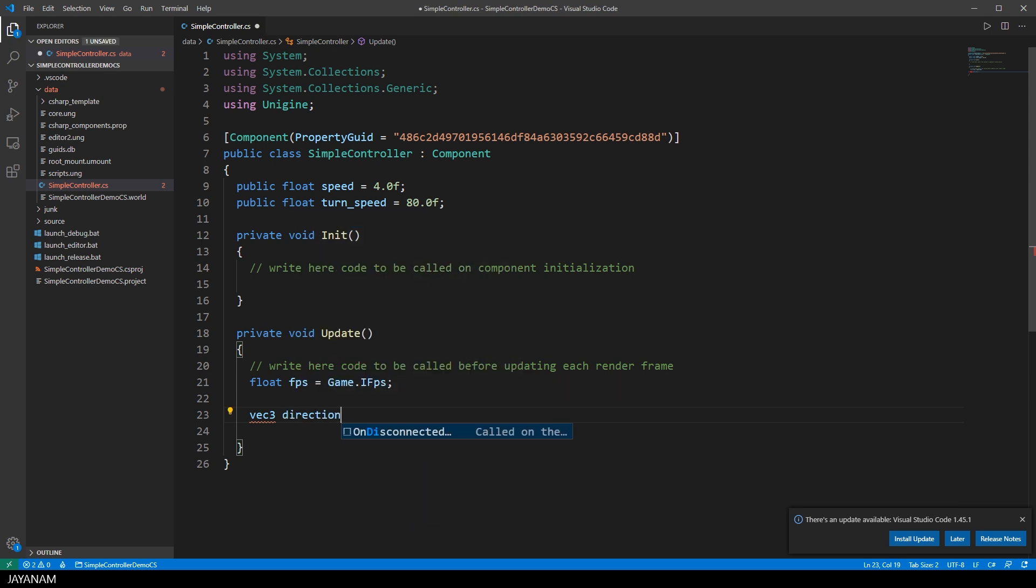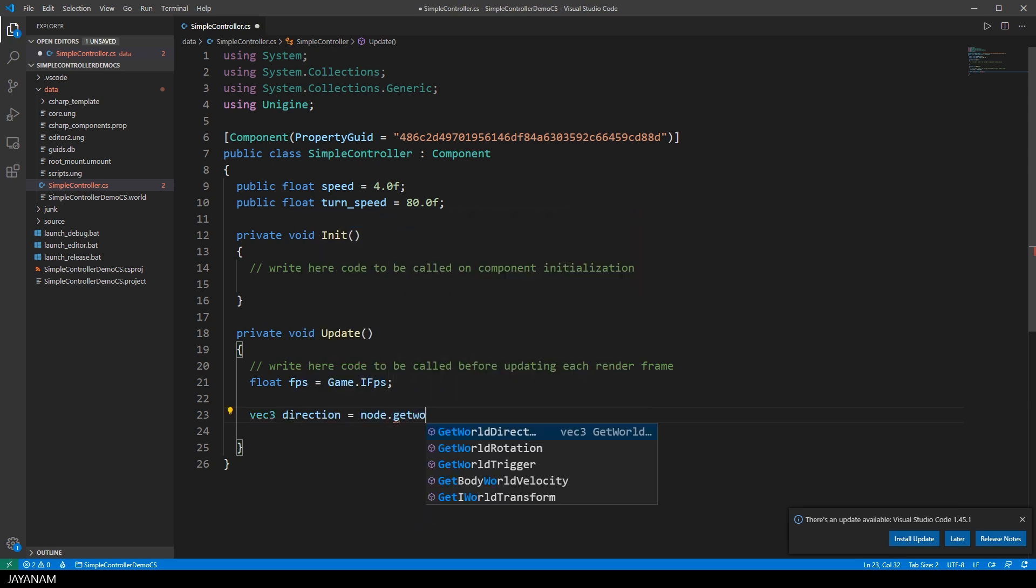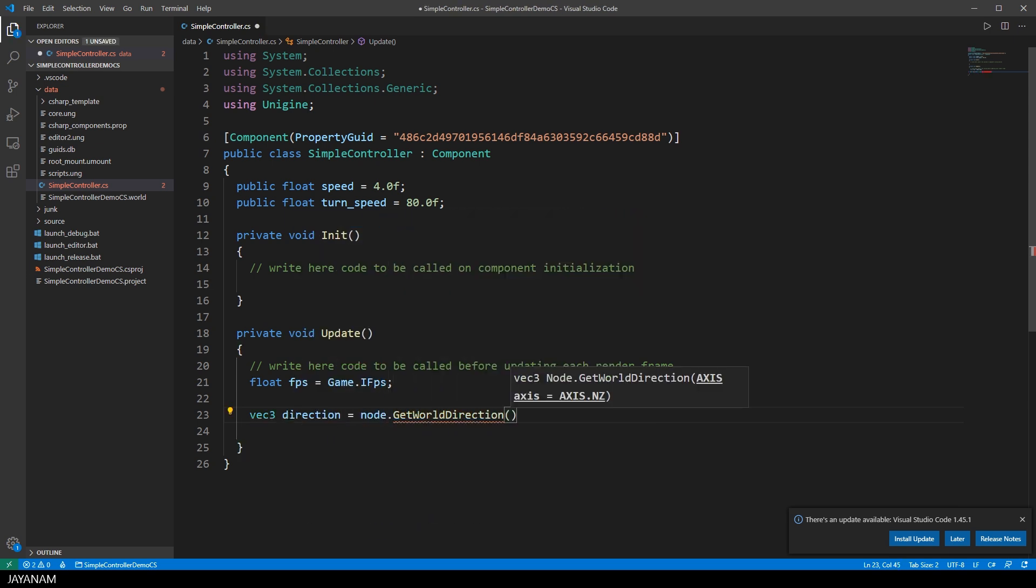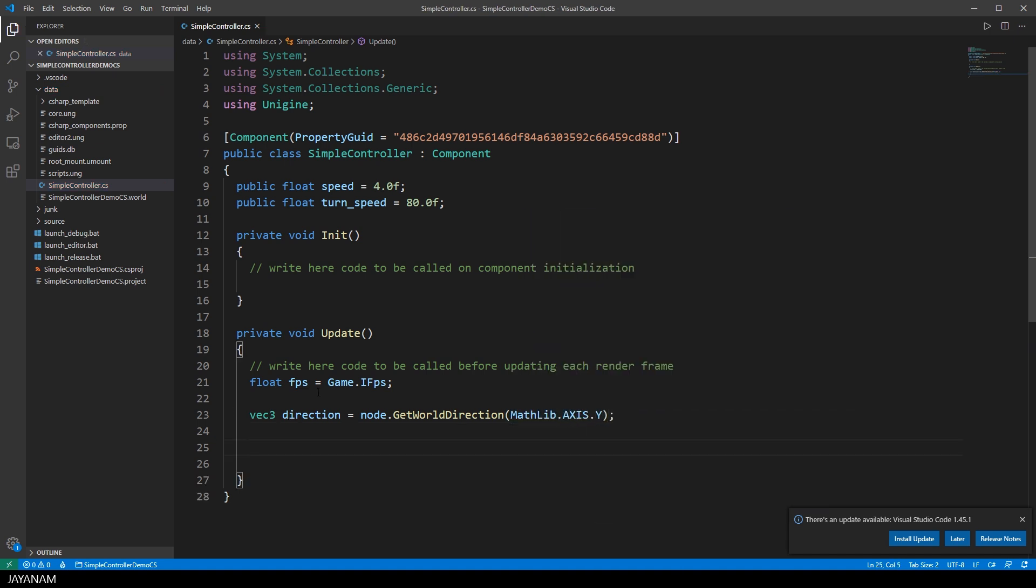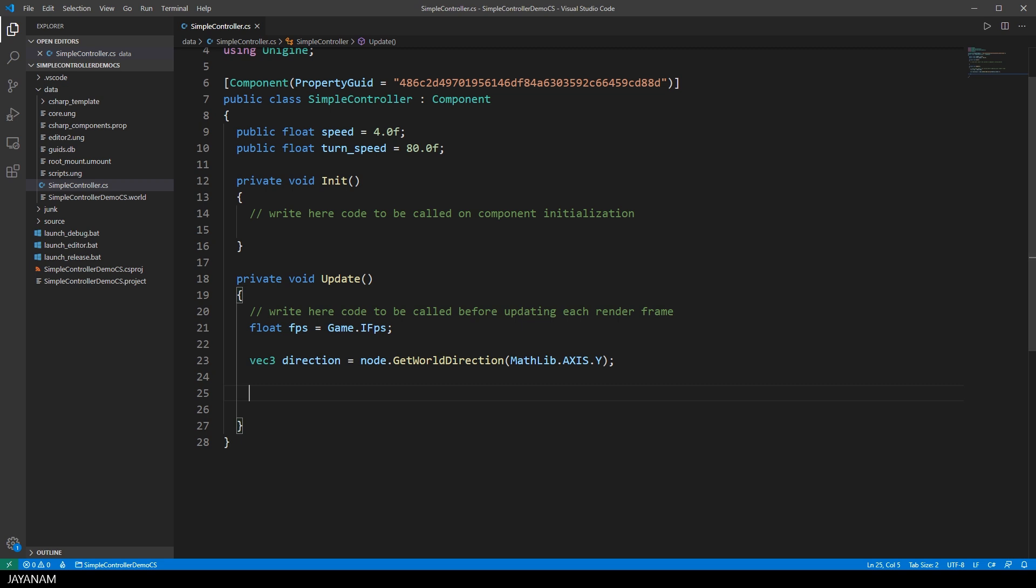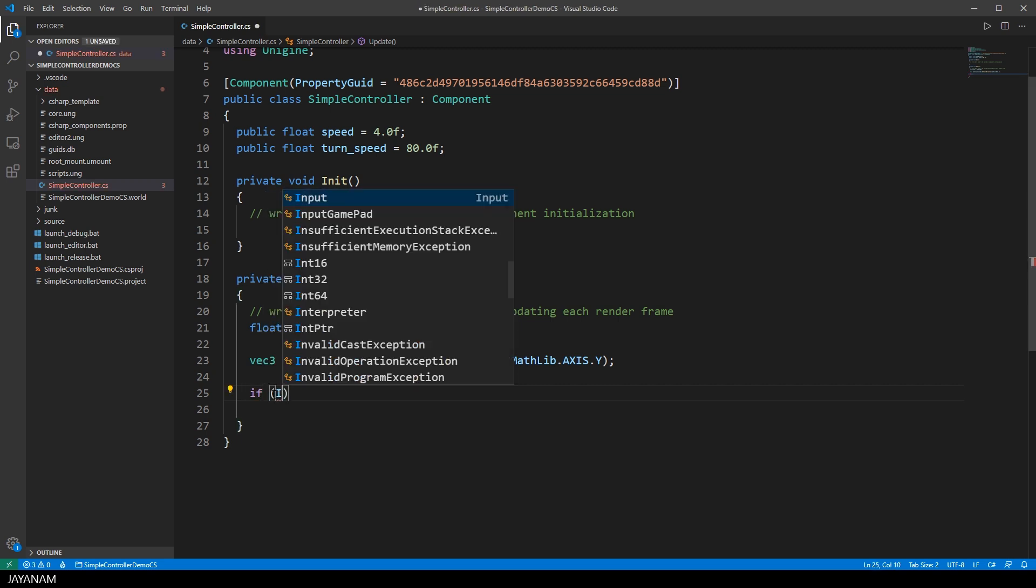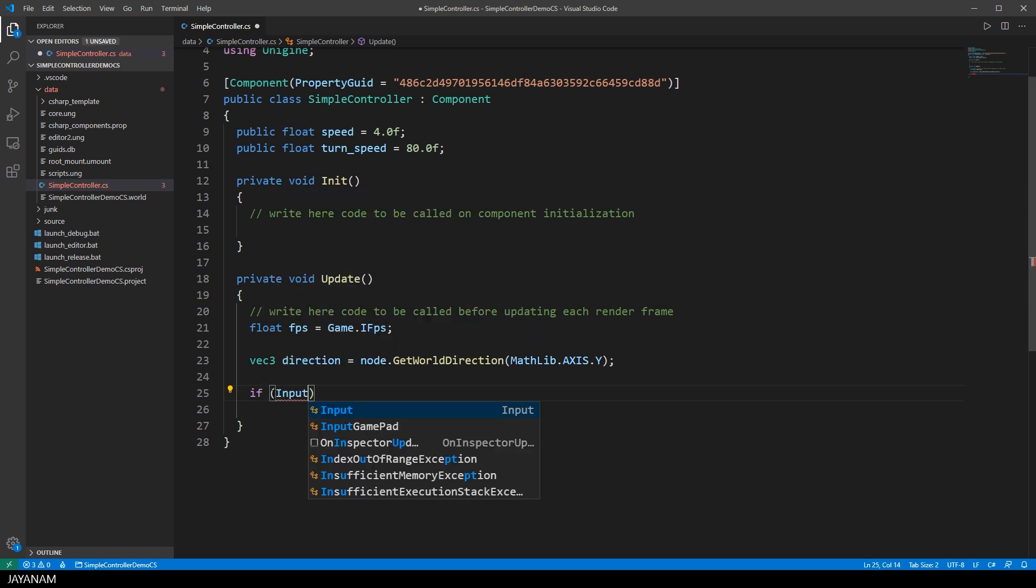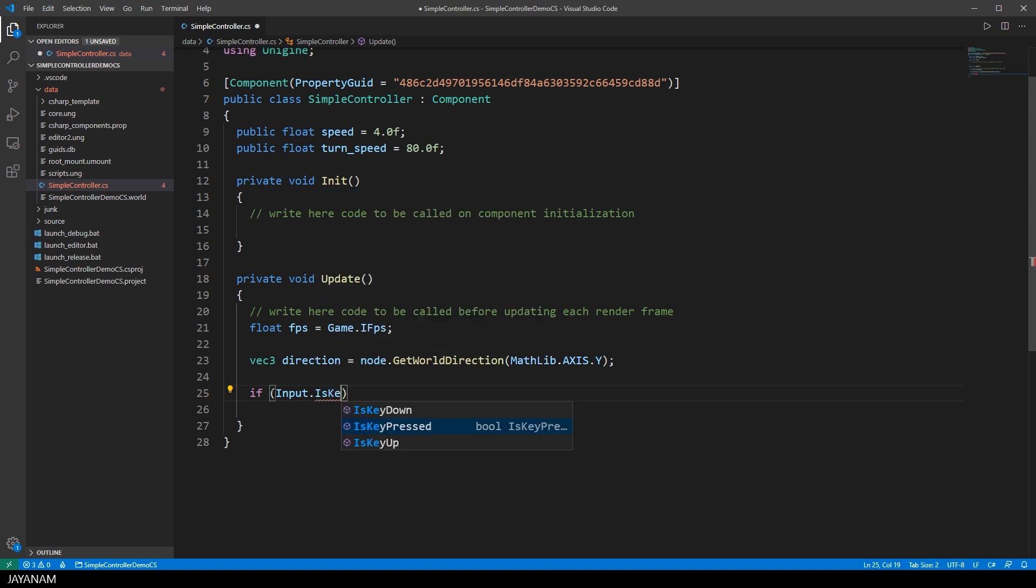So let's get the forward direction of the node. This can be done by using the method GetWorldDirection. And now we can check which key is pressed. For this you can use the method IsKeyPressed.